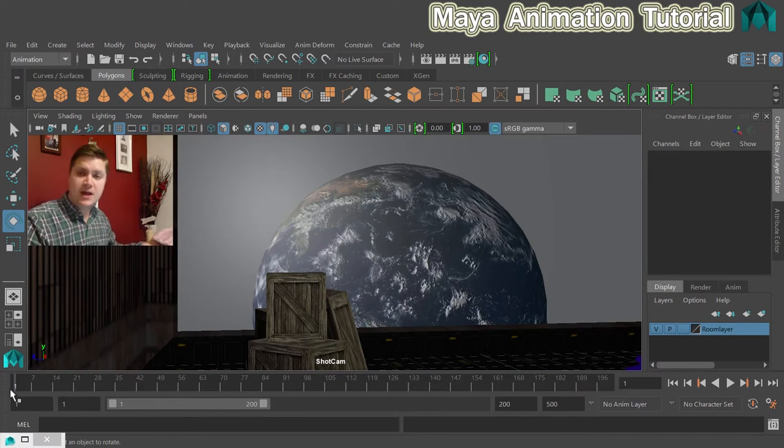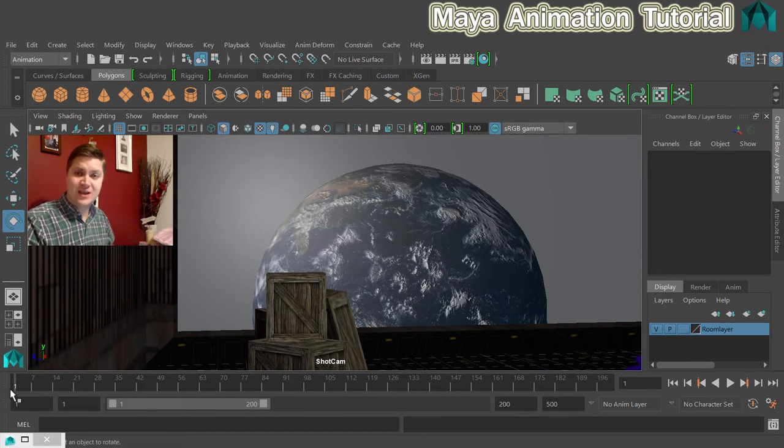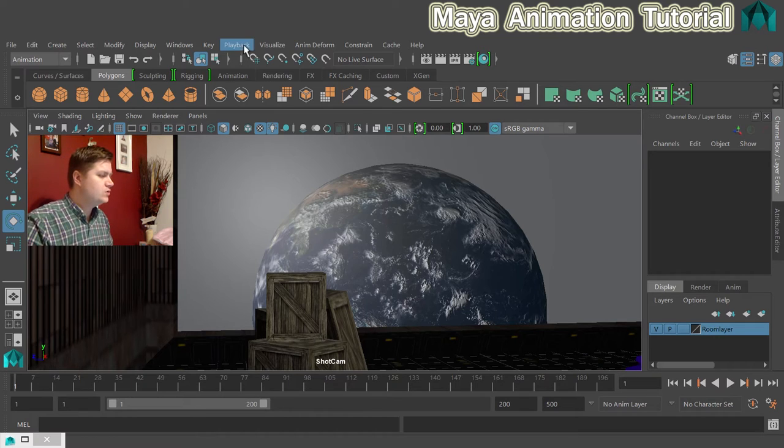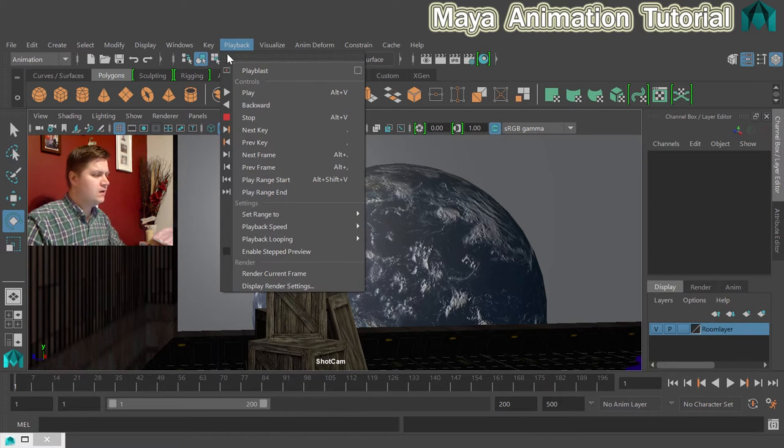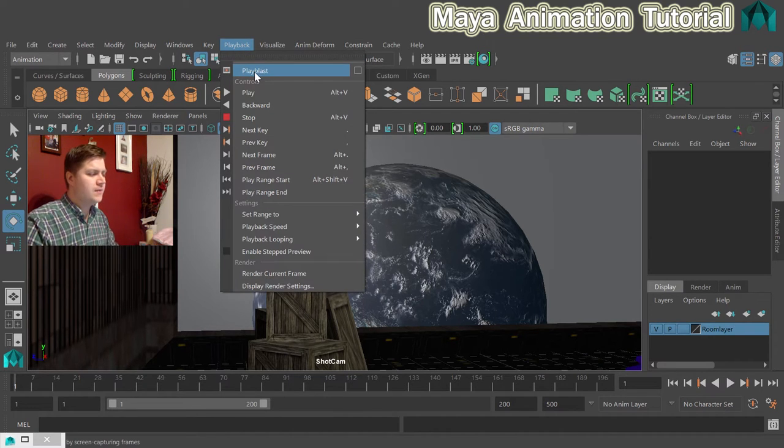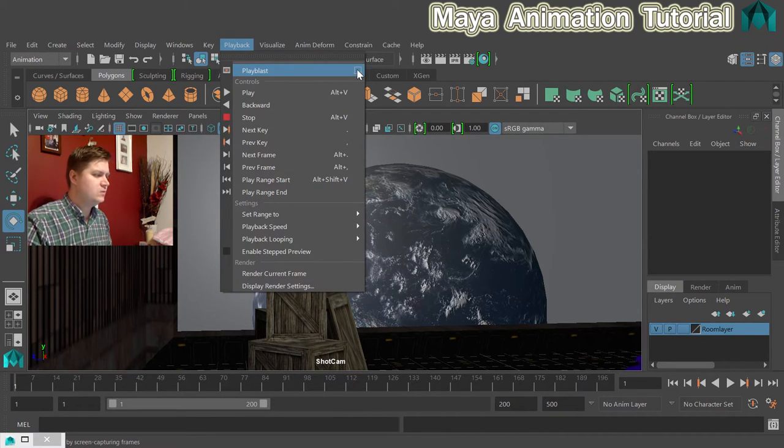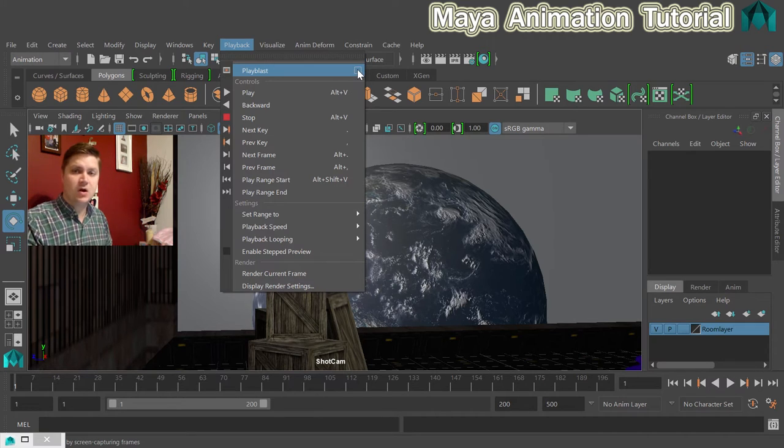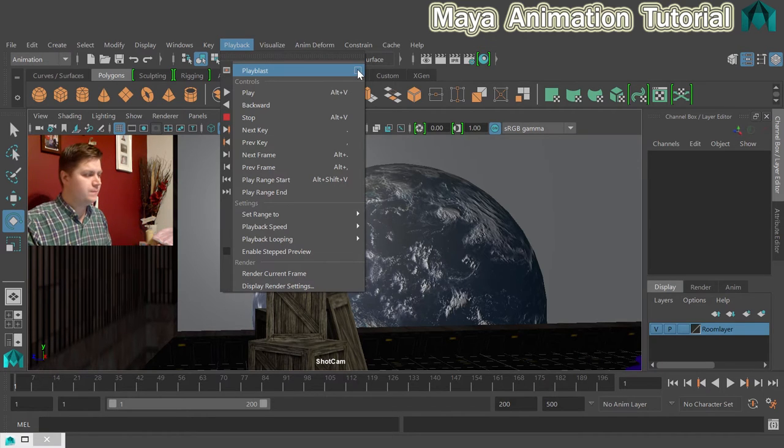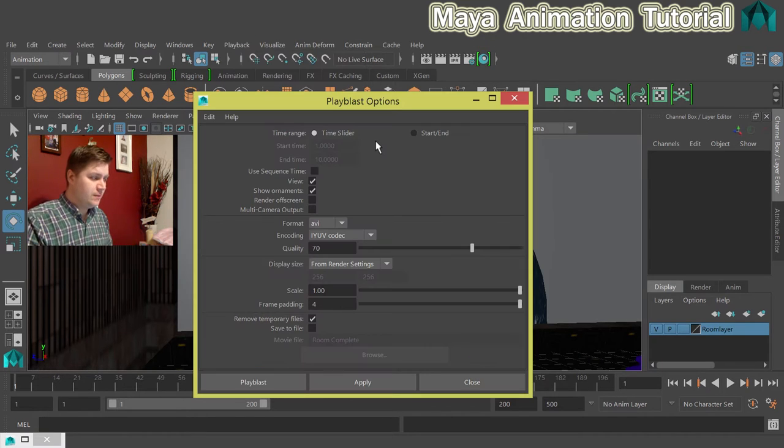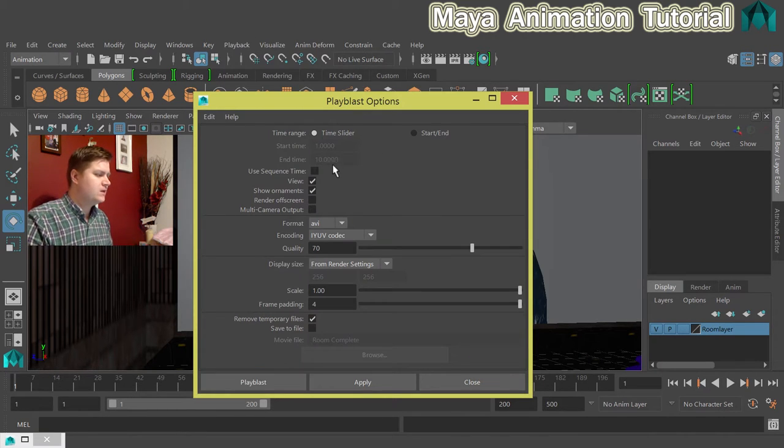Now we can go into the playblast options and get that set up. So if we go to playback, the thing at the top is playblast and we'll go to the options box to get that set up. Here's the options box.